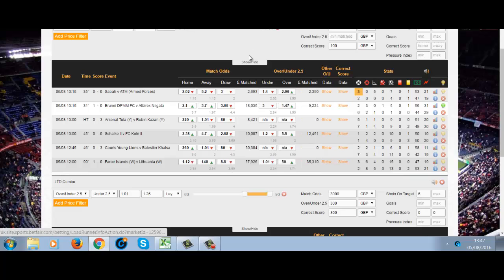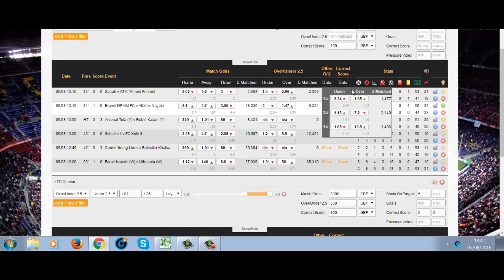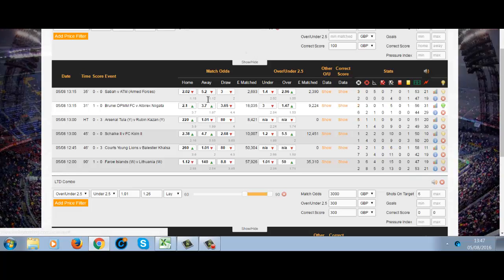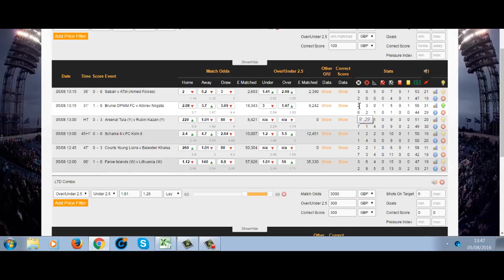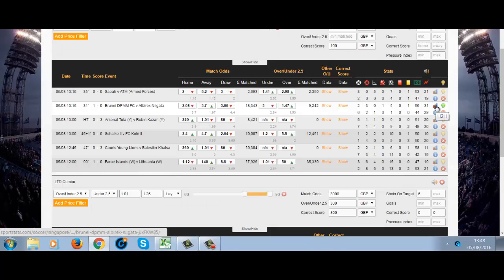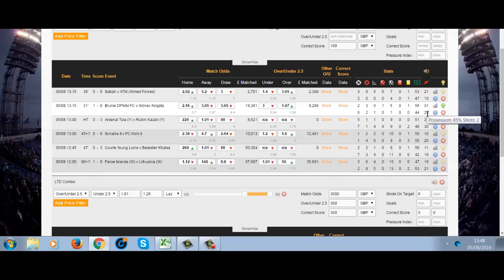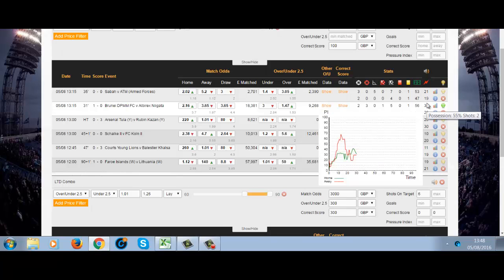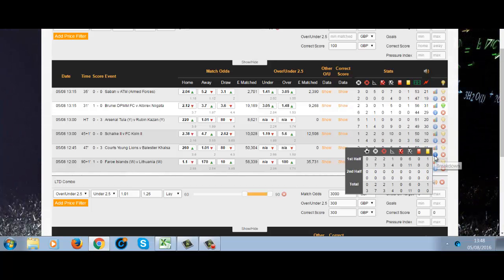You can see we have the Betfair graphs, we have the matched amounts, we have the other markets — under/over 1.2, 3, 4, and 1.5. We have the kickoff prices, the times in minutes when there've been shots on target, off target, etc. We also have head-to-head links, the brilliant PI pressure indicator, and a breakdown of first half, second half, and total.